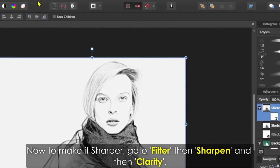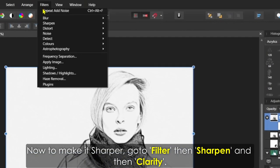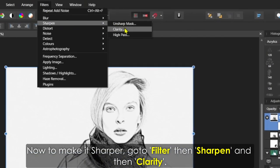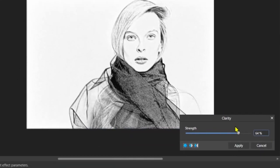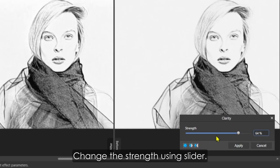Now to make it sharper, go to Filter, then Sharpen, and then Clarity. Change the strength using the slider.